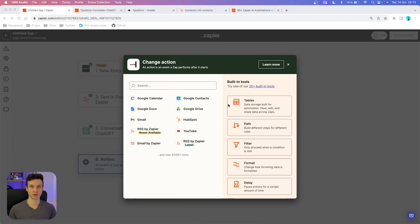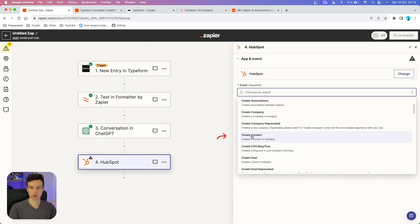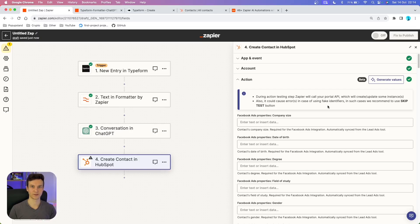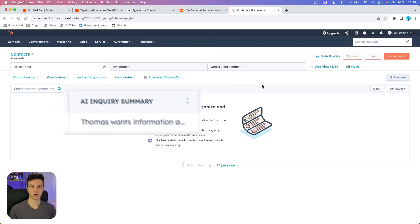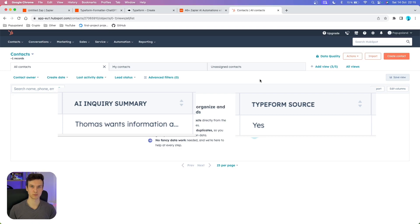In our third action, we are going to put everything together and transfer it into our CRM system — in this case HubSpot. I'm going to search for HubSpot and in the event section we are going to create a new contact. We want to connect HubSpot with credentials. Now, because we are summarizing the inquiry with ChatGPT, this must have its own column. I also thought it would be beneficial to have a source column, so I'm going to show you how to create the properties to add these two columns.